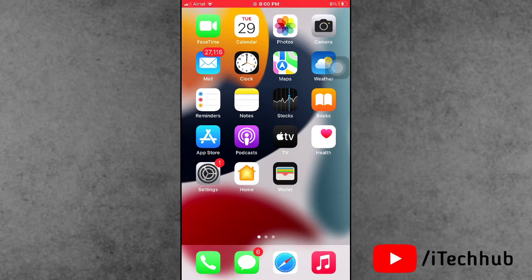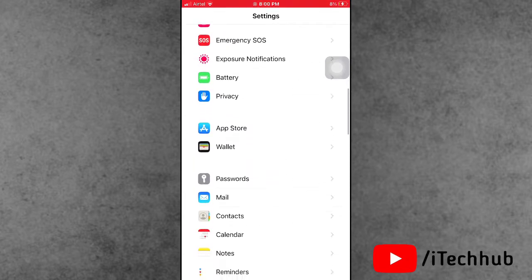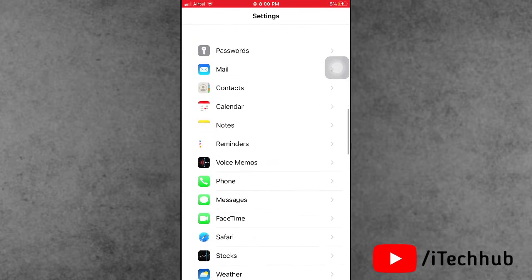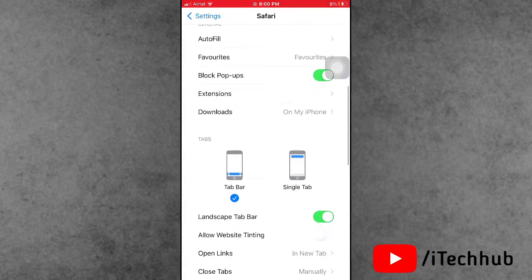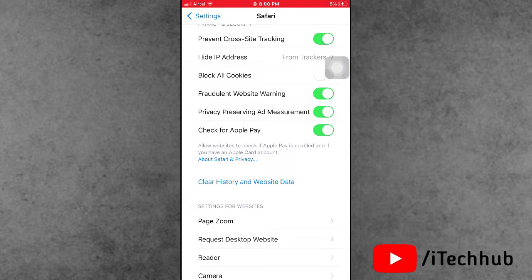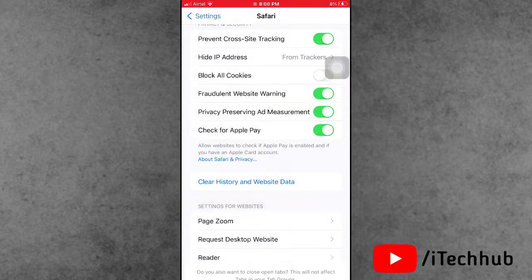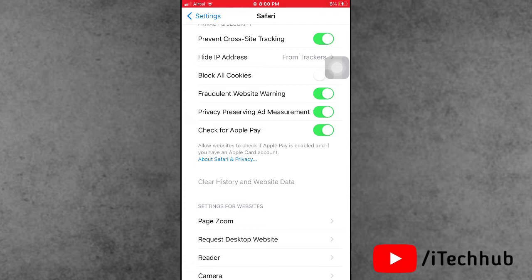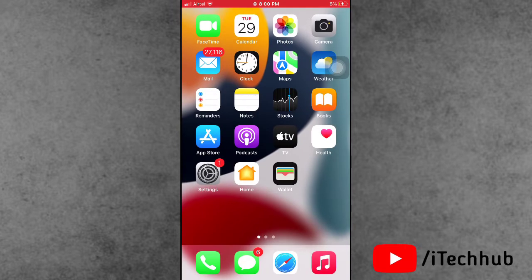The second solution is most important: clear Safari history and website data on your iPhone and iPad. Open Settings, scroll down and find Safari. In Safari, you can see the 'Clear History and Website Data' option. Tap on it, then tap 'Clear Data'. This way you can easily remove the history and website data on your iPhone and iPad.